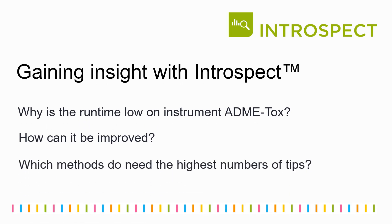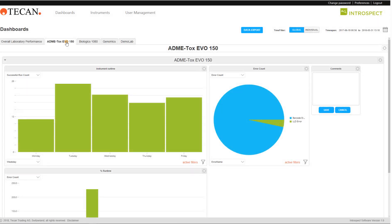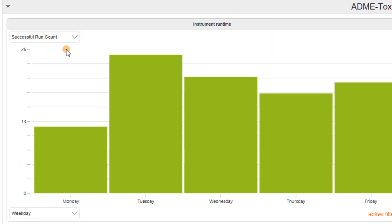With Introspect, we can quickly get into the details. First, we have a deeper look at the Admitox.